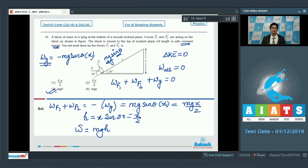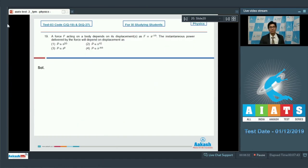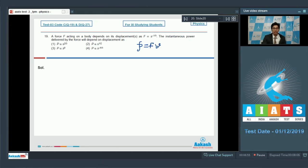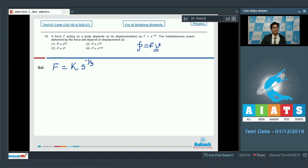Now let us proceed to question number 19. Question number 19 says: a force F acting on a body depends on its displacement as F is proportional to s to the power −1/3. The instantaneous power delivered by the force will depend on displacement as. Power can be written as F × v. Let us find the expression of v in terms of s. We can write F = k × s^(−1/3), where k is a constant.